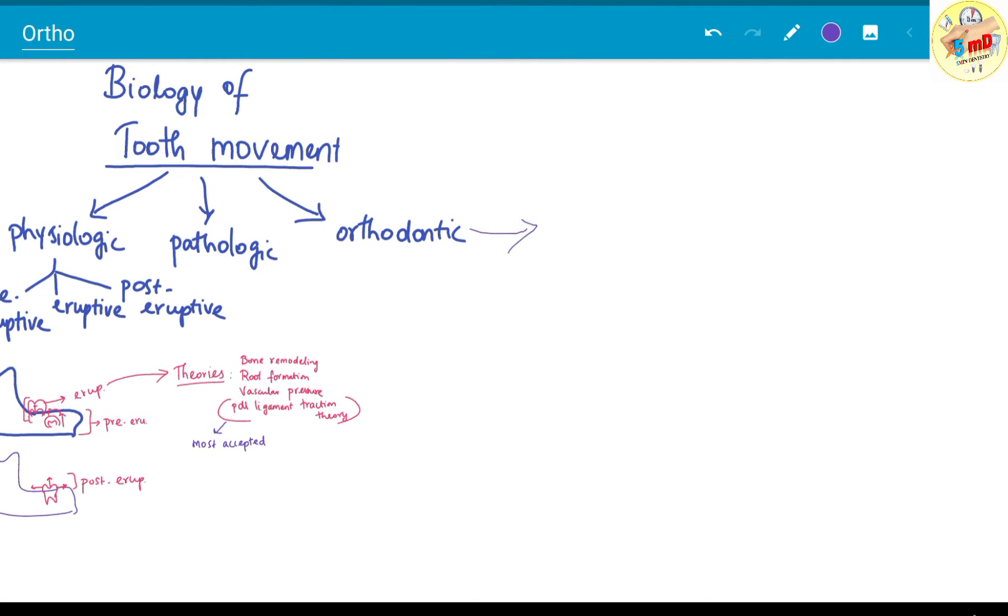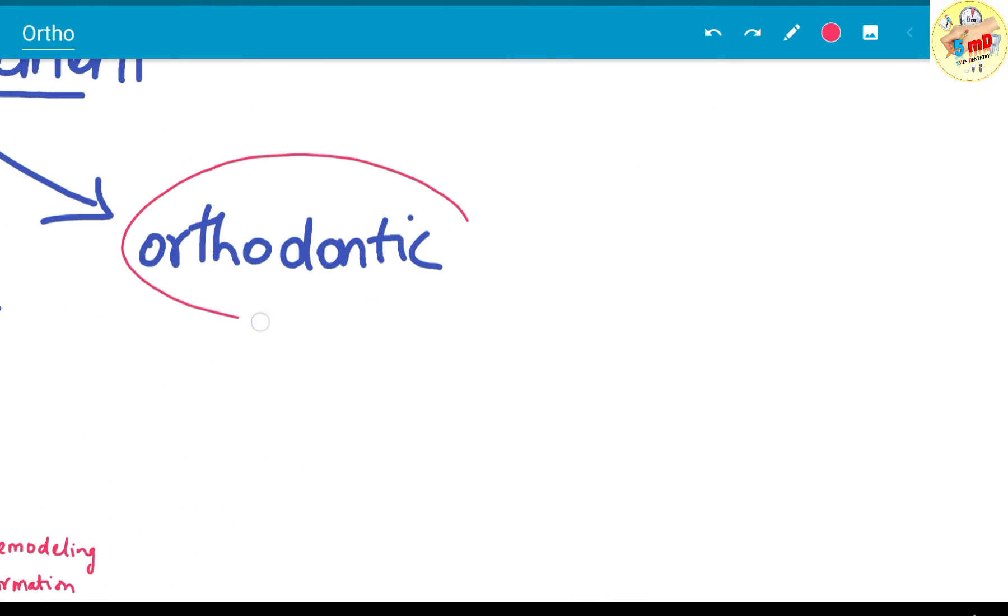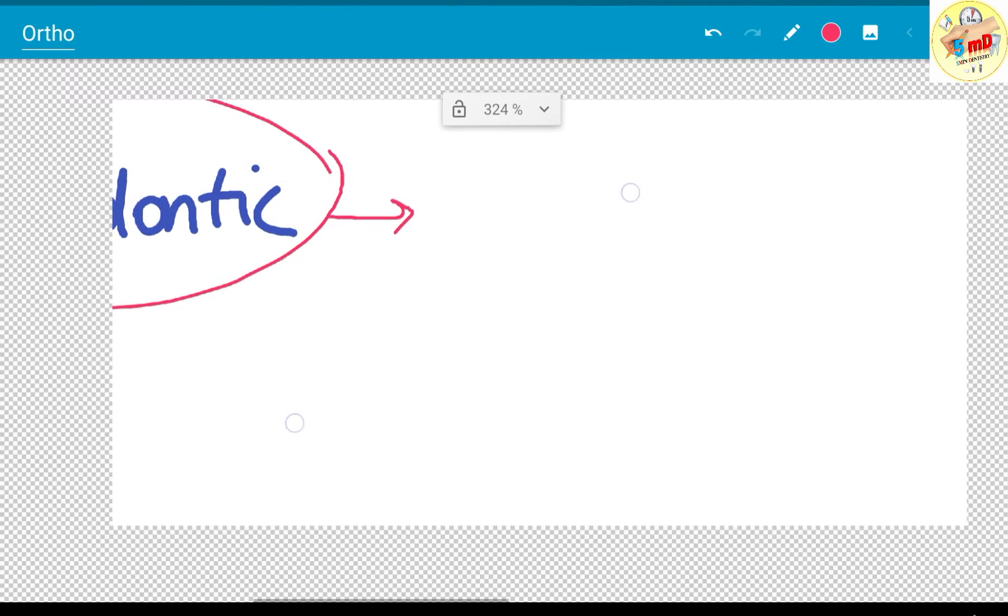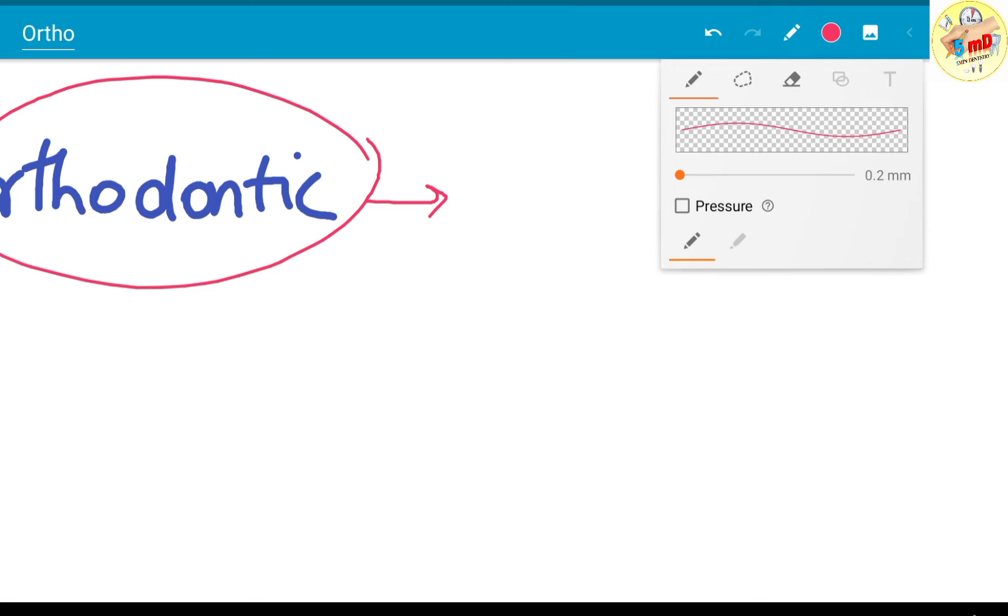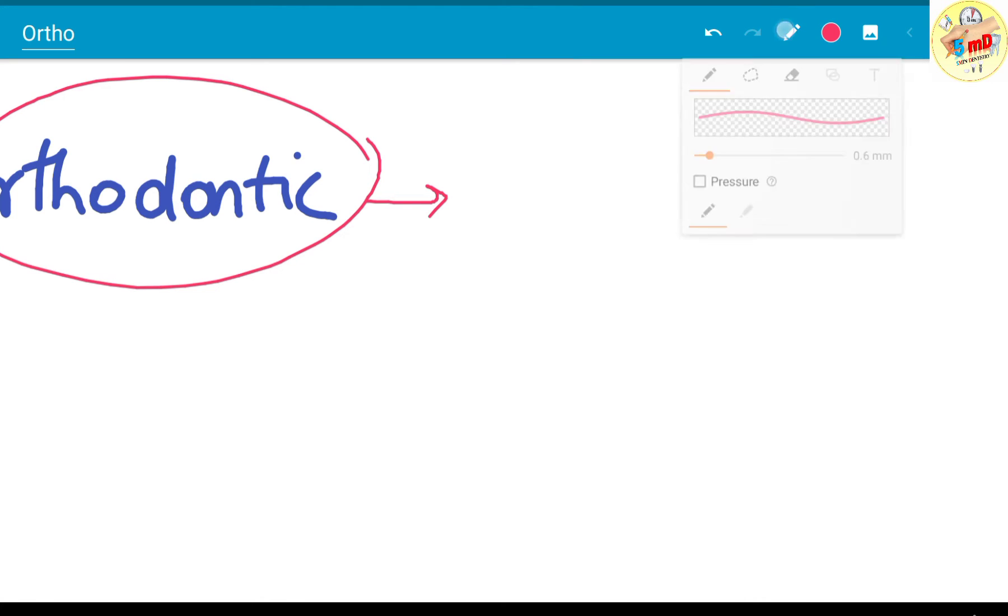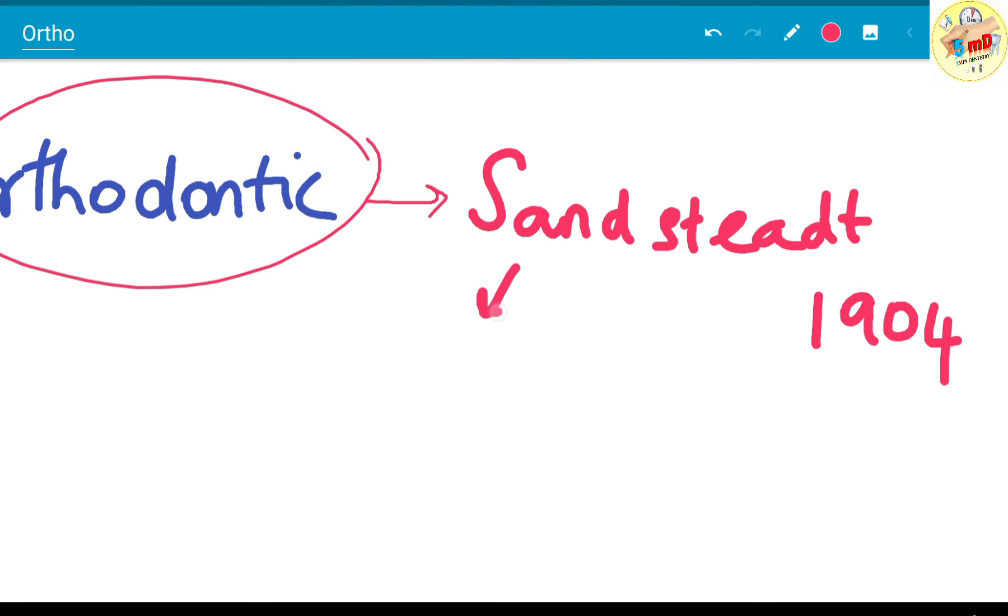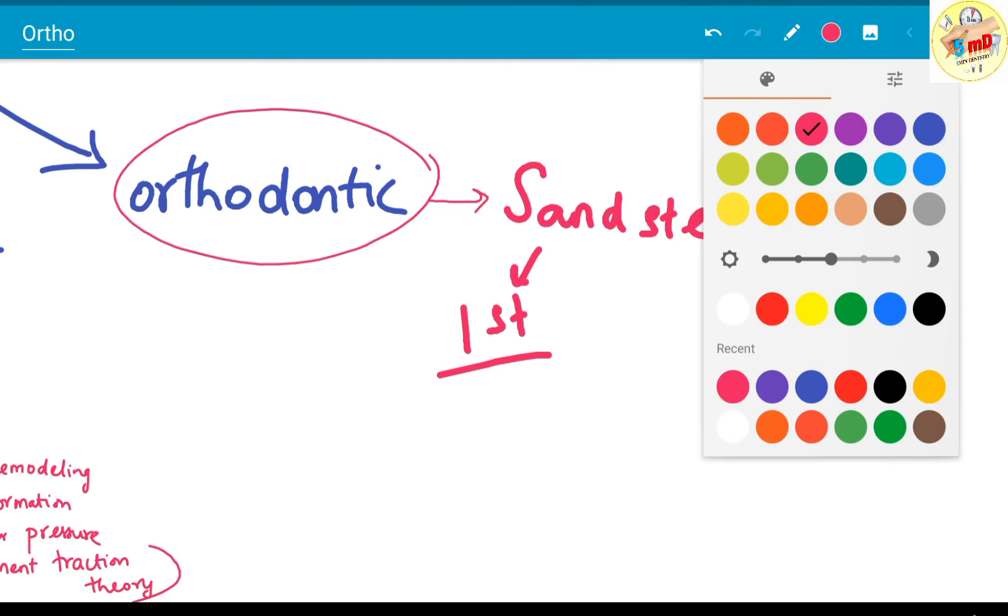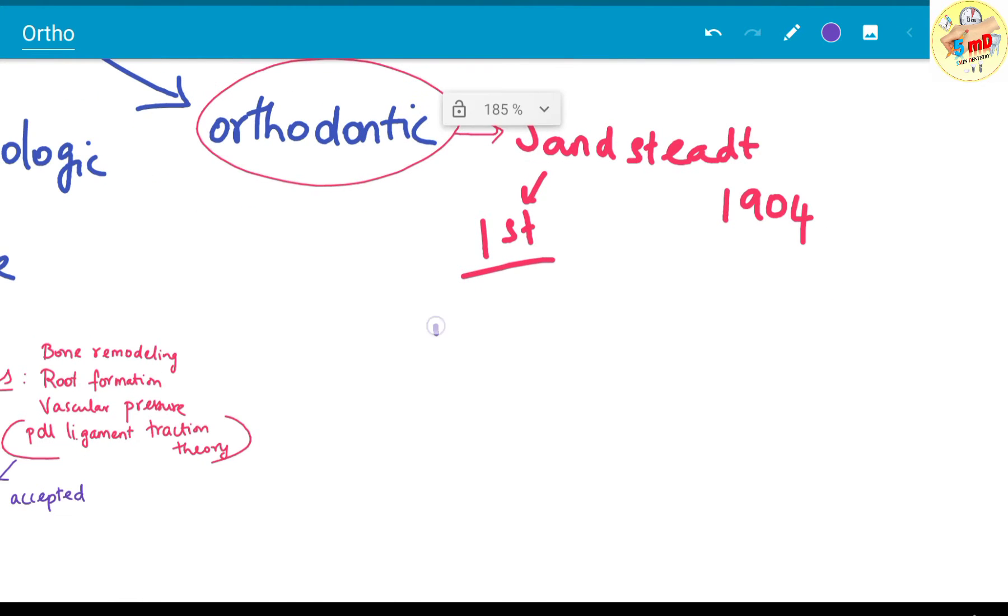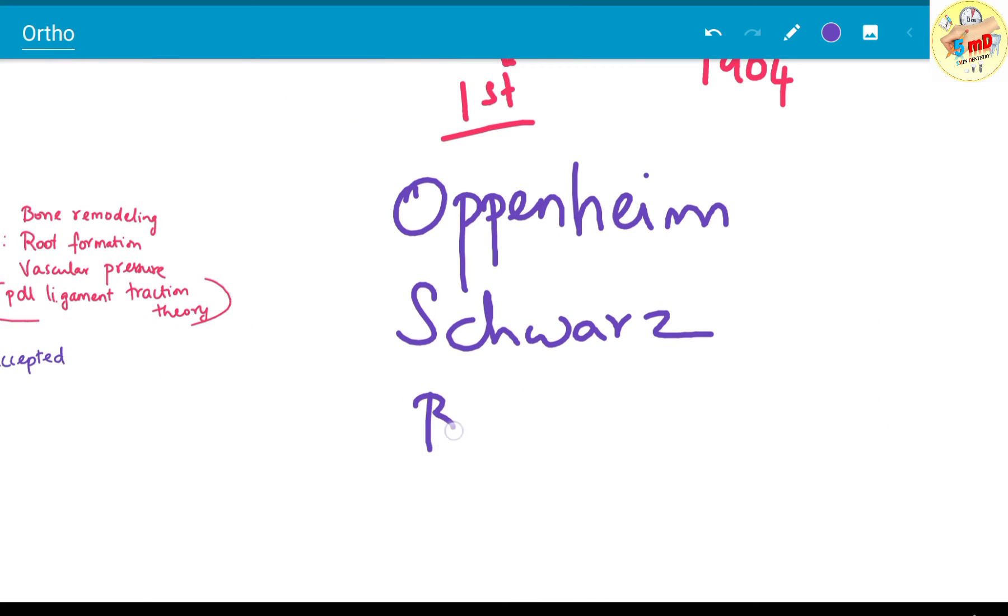Now it's time to know in detail about orthodontic tooth movement. There are many authors who researched the histological changes which occur in orthodontic tooth movement. Sandstead being the first to investigate in 1904, followed by Oppenheim, Schwartz, Rayton, Bomerant, and Buchan Church, who did extensive research in the histological changes which occur during orthodontic tooth movement.